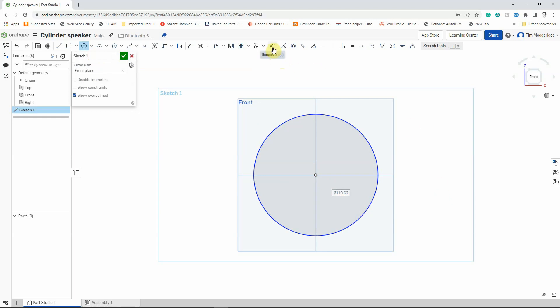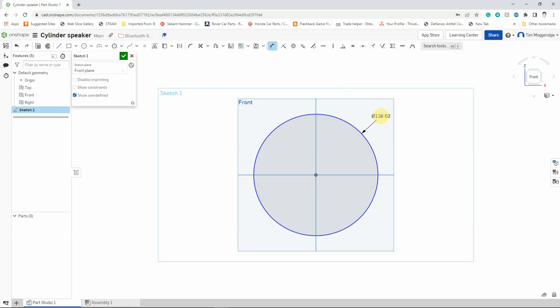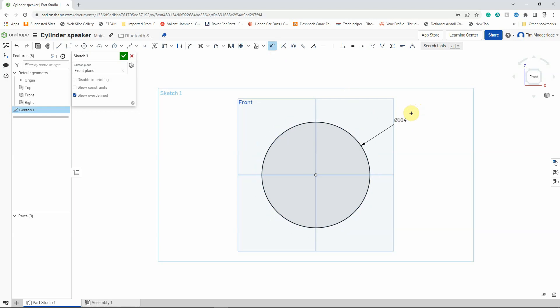So this is the dimension tool. It's basically an icon that shows two lead lines with a dimension in the middle. I'm going to select that with the left mouse button then select the outside or circumference of the circle, drag away a little bit and left click so that I can put a size in. For the purposes of this it's going to be 104 so I can just type in 104, press enter and the circle adjusted slightly and it's now dimensioned to 104 millimeters.